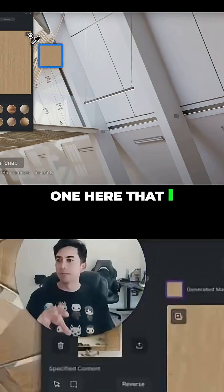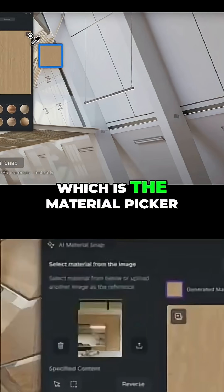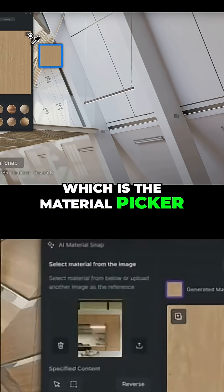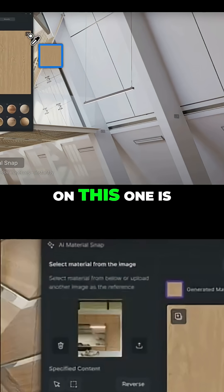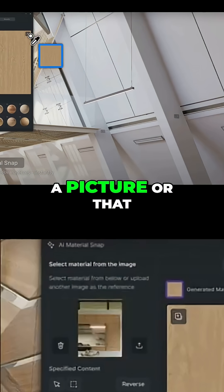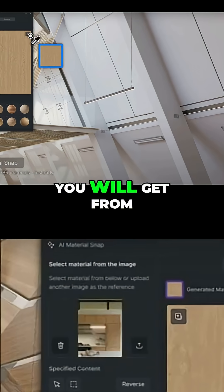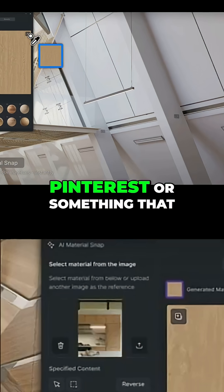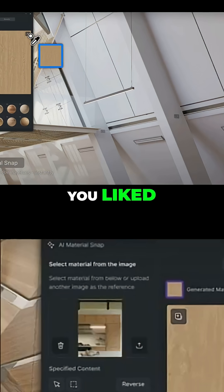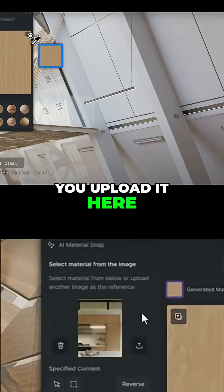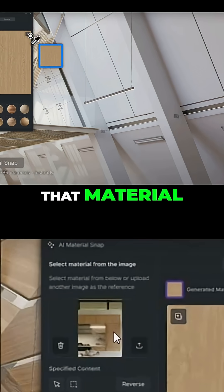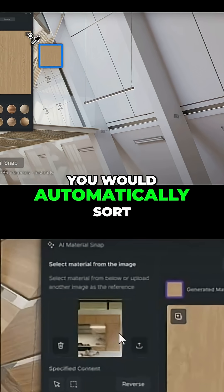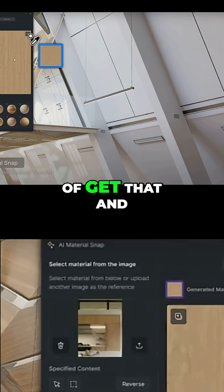Something on this one here that I really like is the material picker. What I'm understanding is that you pick a picture — maybe from Pinterest or something you liked — upload it here, click on that material, and it will automatically create a material for you, which is pretty cool.